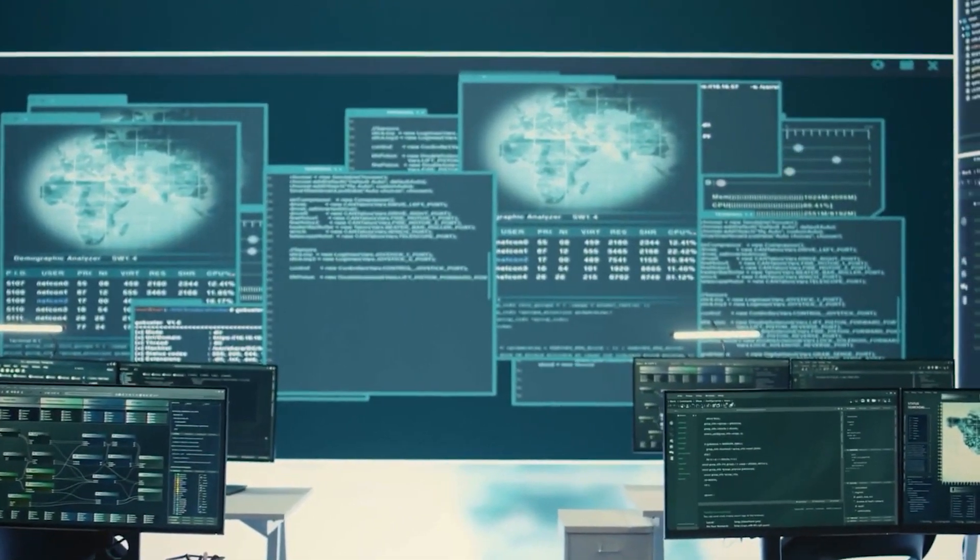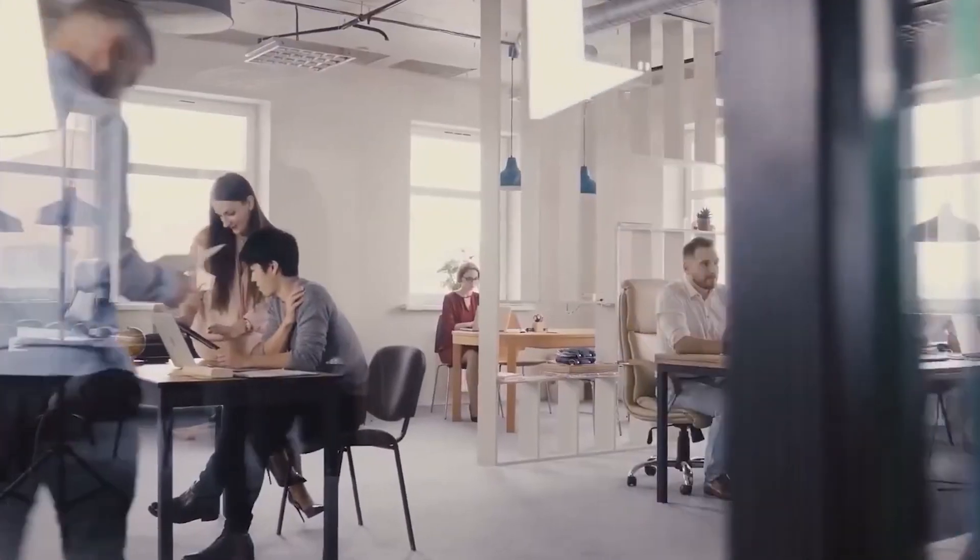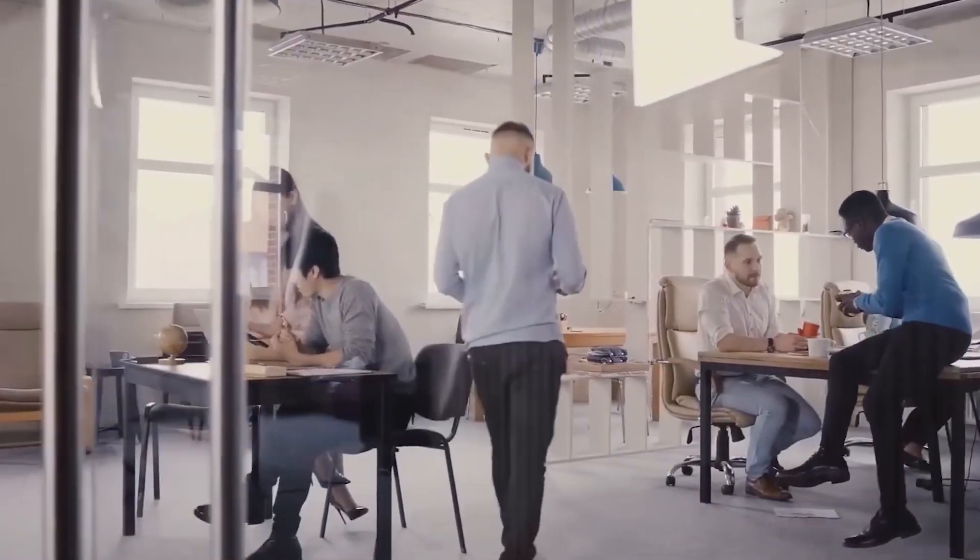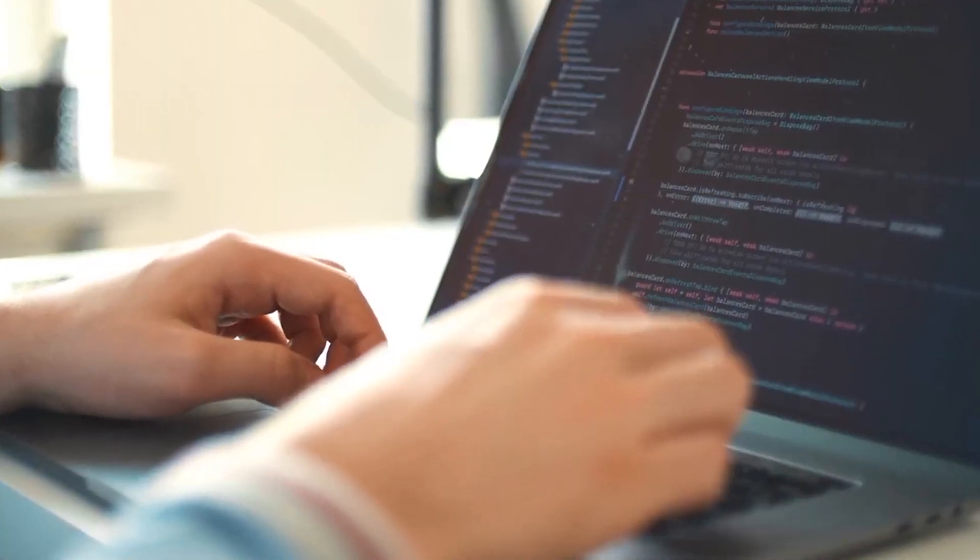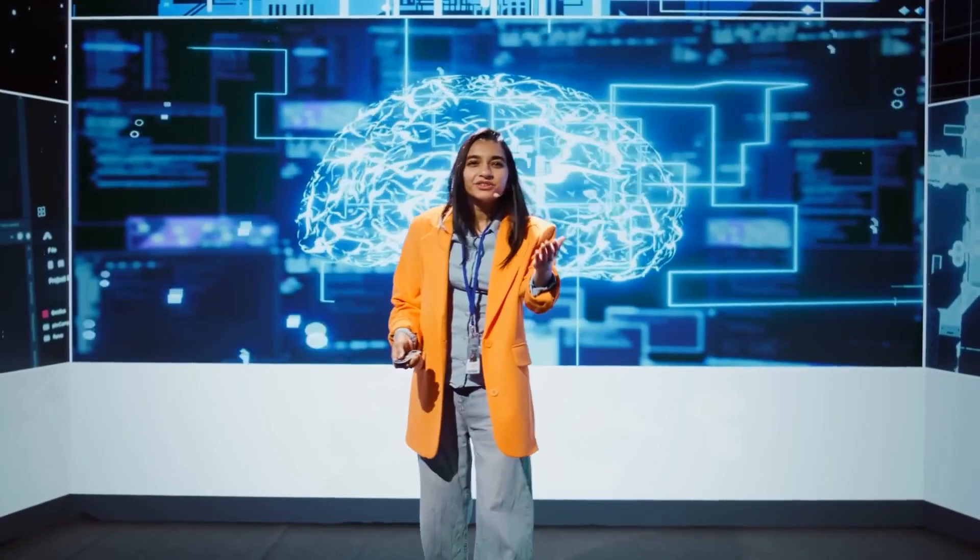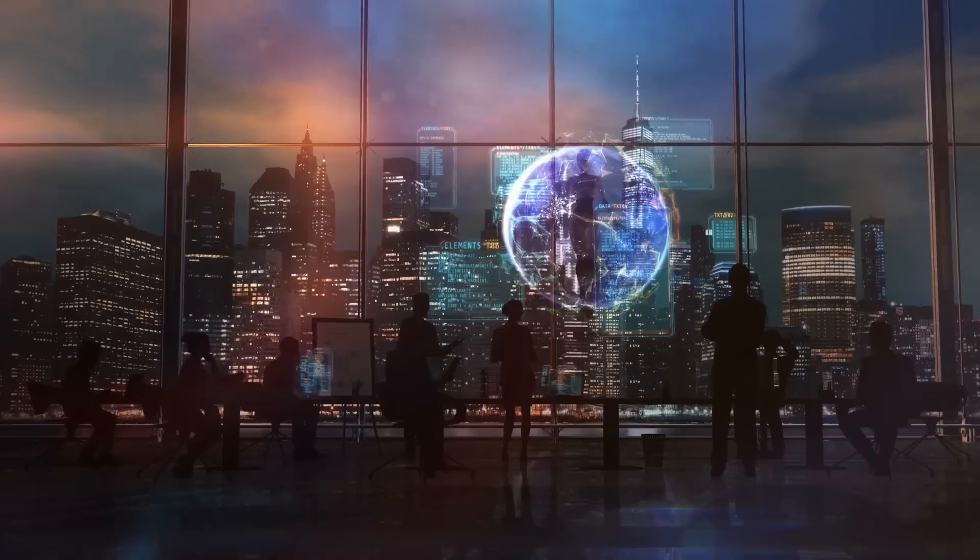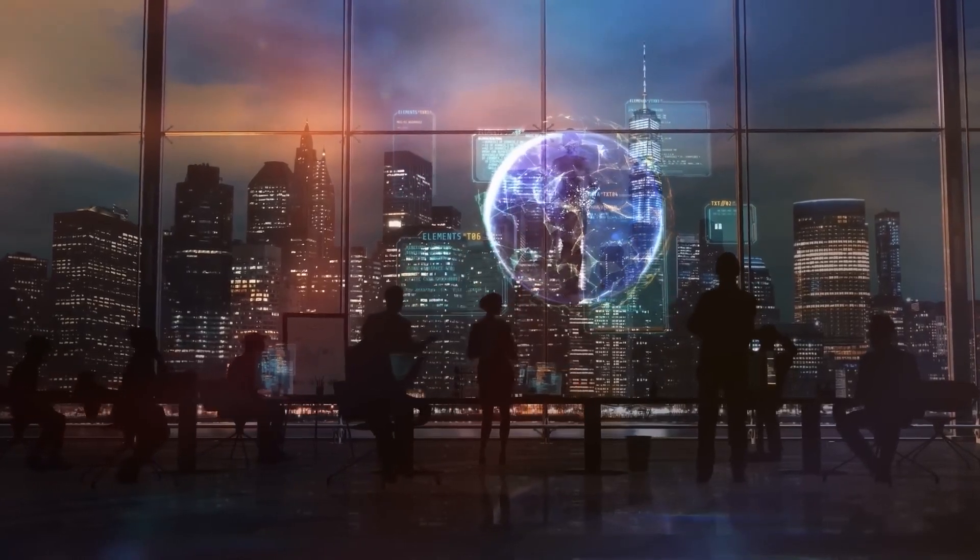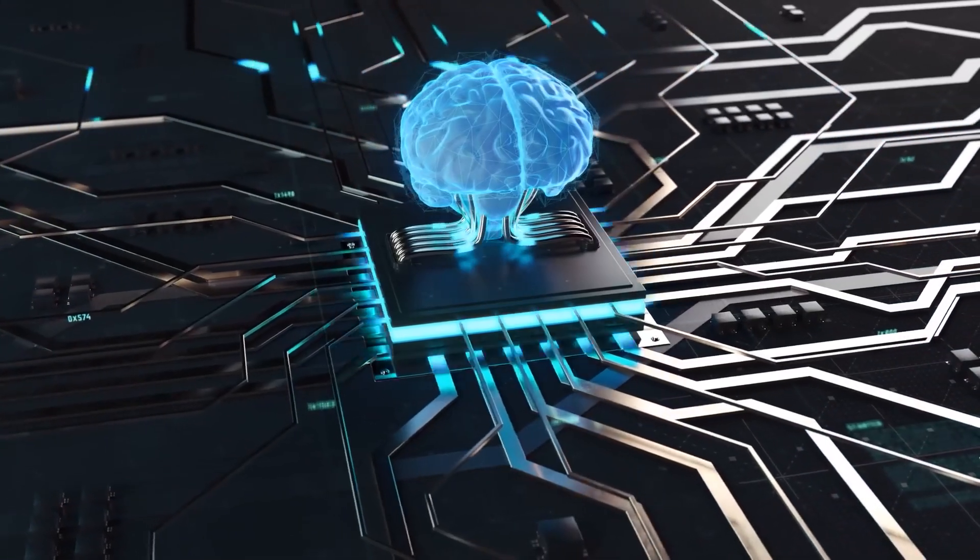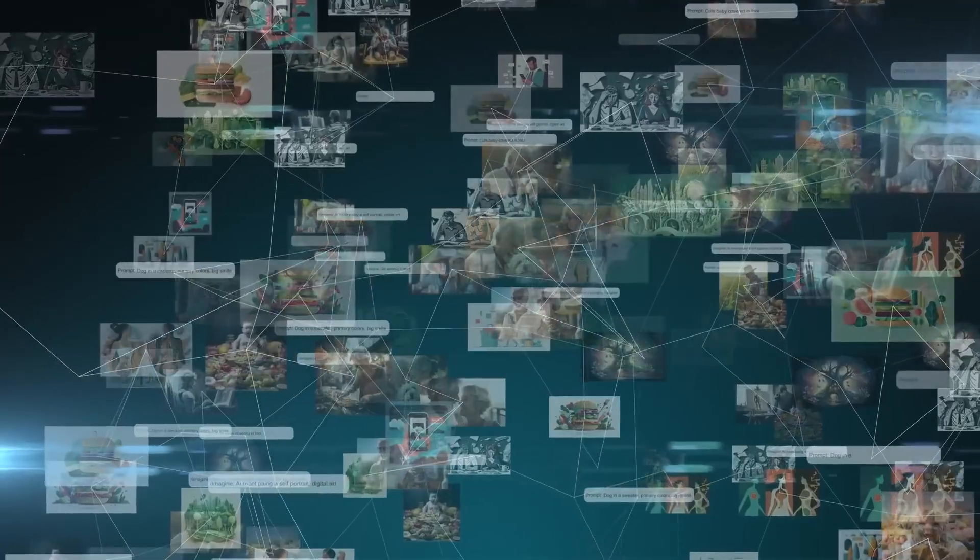We'll delve into the groundbreaking innovations behind its efficiency, the technical challenges it overcomes, and the safeguards Meta has built to ensure it's used responsibly. We'll also uncover how this model fits into Meta's broader ambitions, from powering advanced VR experiences to shaping the infrastructure of the Metaverse.